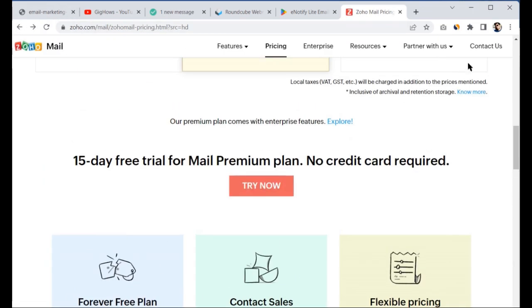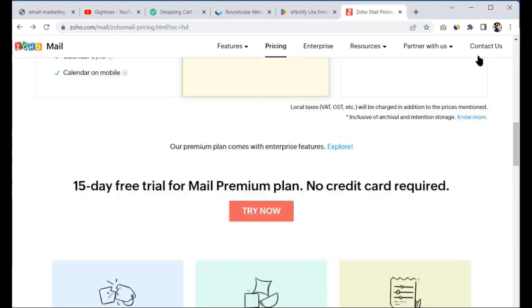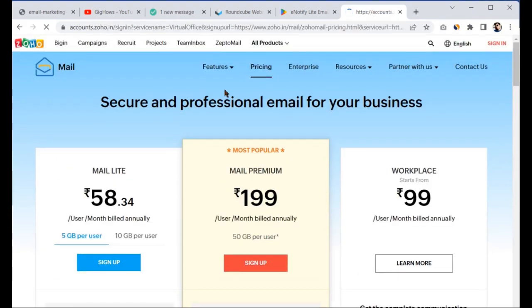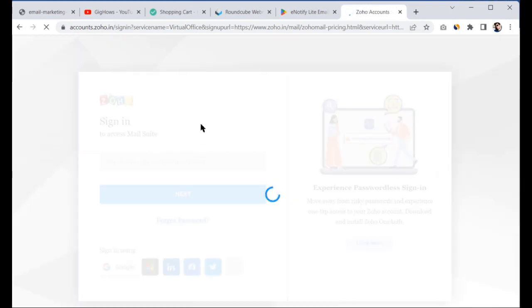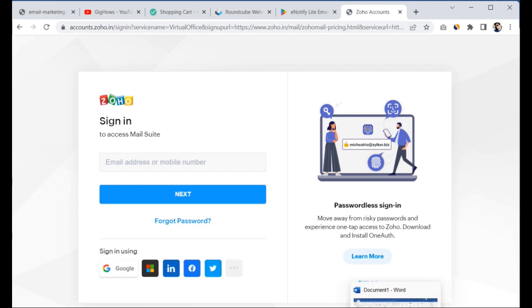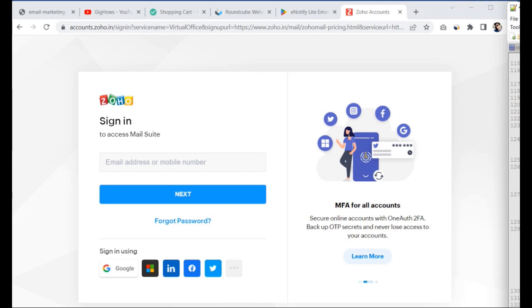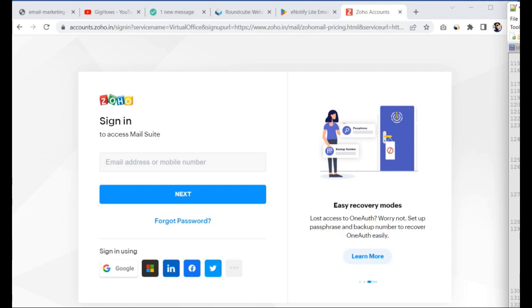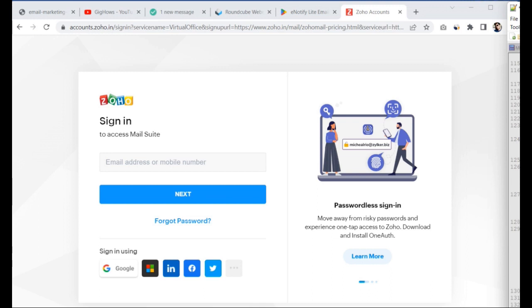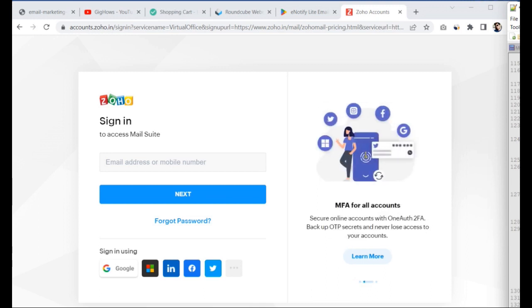Once the DNS setup is done, you can log in to Zoho Mail using the sign-in button on their website. You'll be able to see your email inbox where you can receive and send email messages. I hope you learned how to create a free business email account. Please subscribe to my YouTube channel so I can continue uploading educational videos. Thank you so much, and I'll see you in the next video.